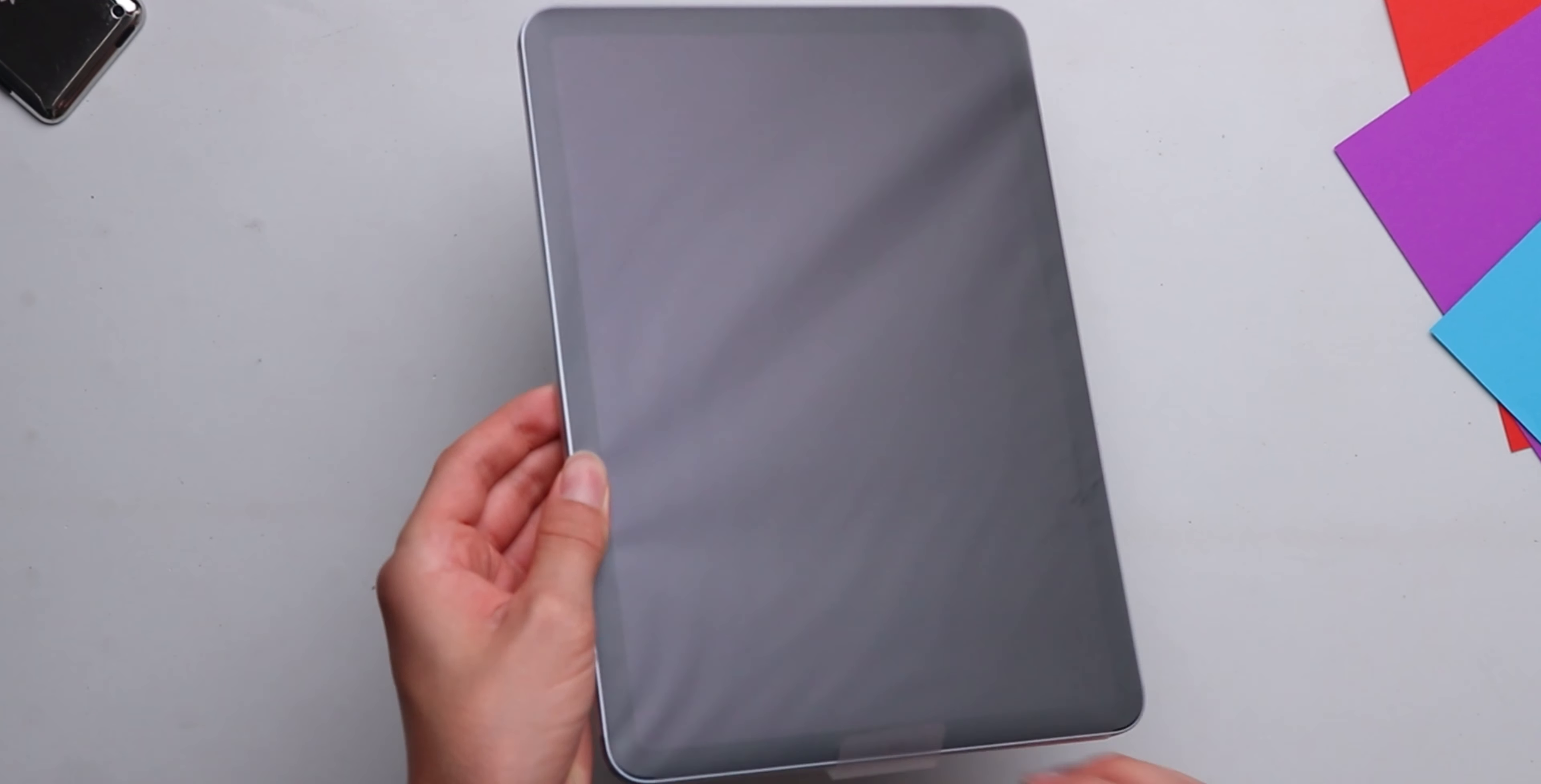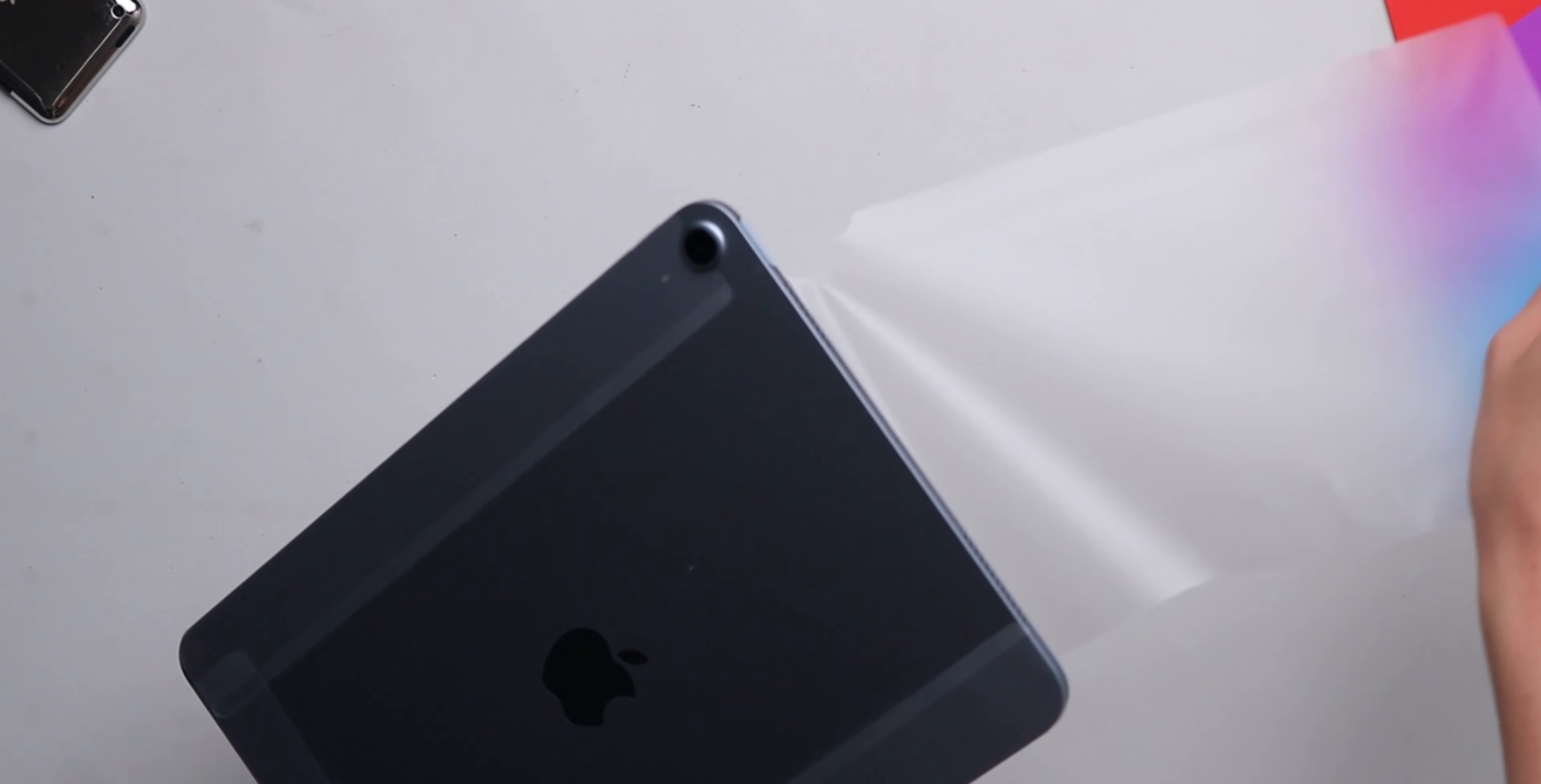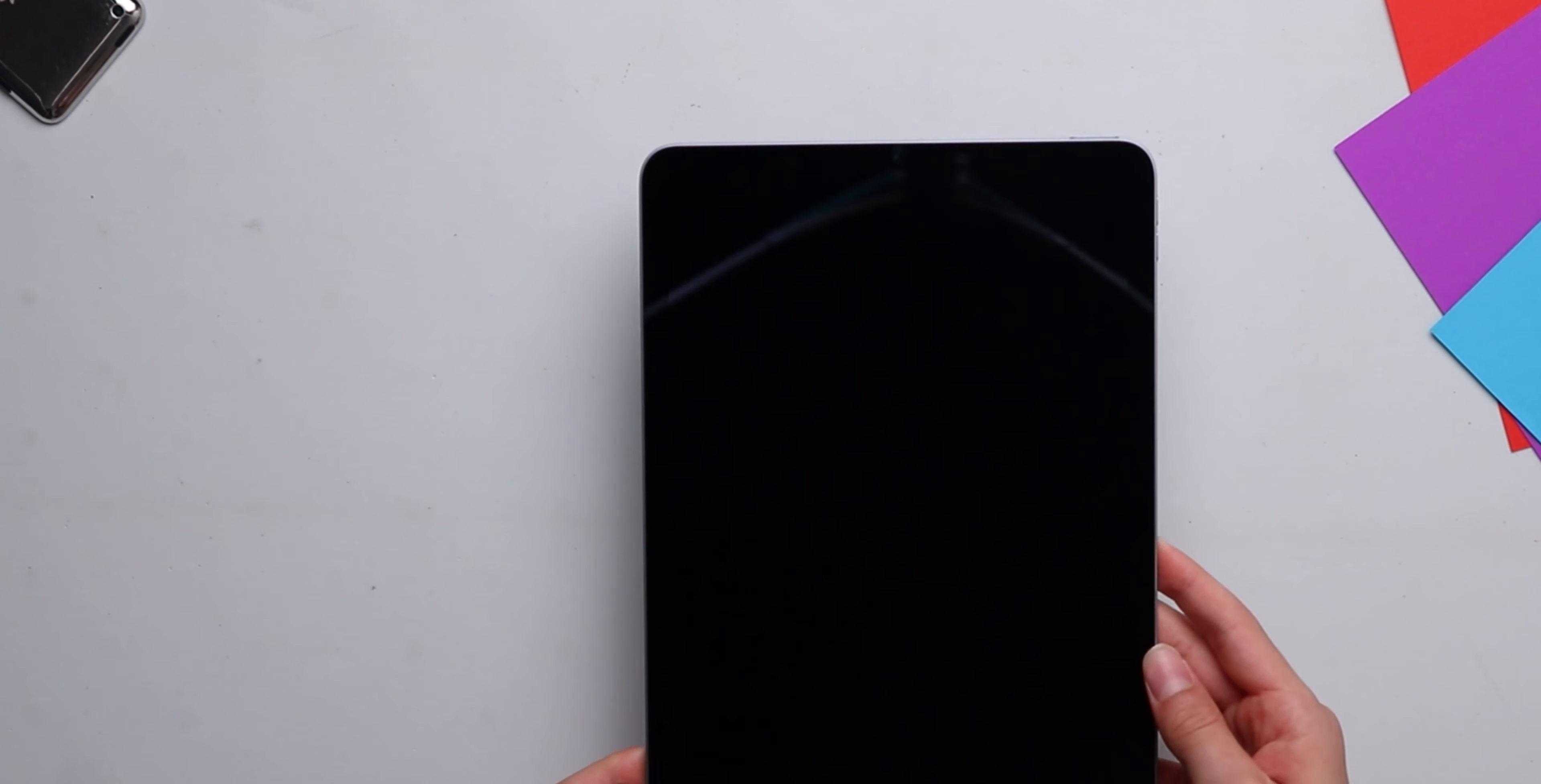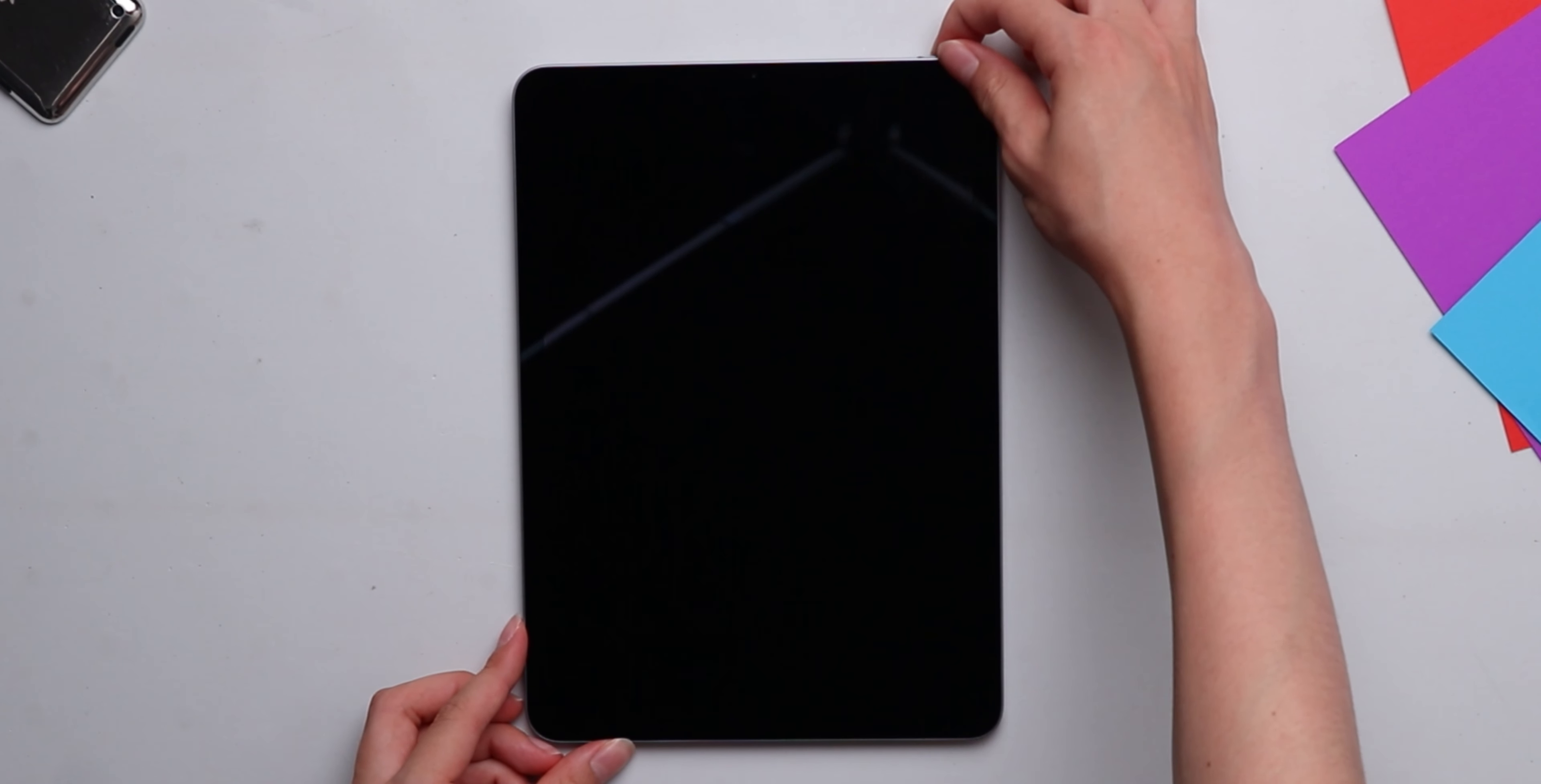And then we've got the iPad itself. So let's peel it and let's turn it on.